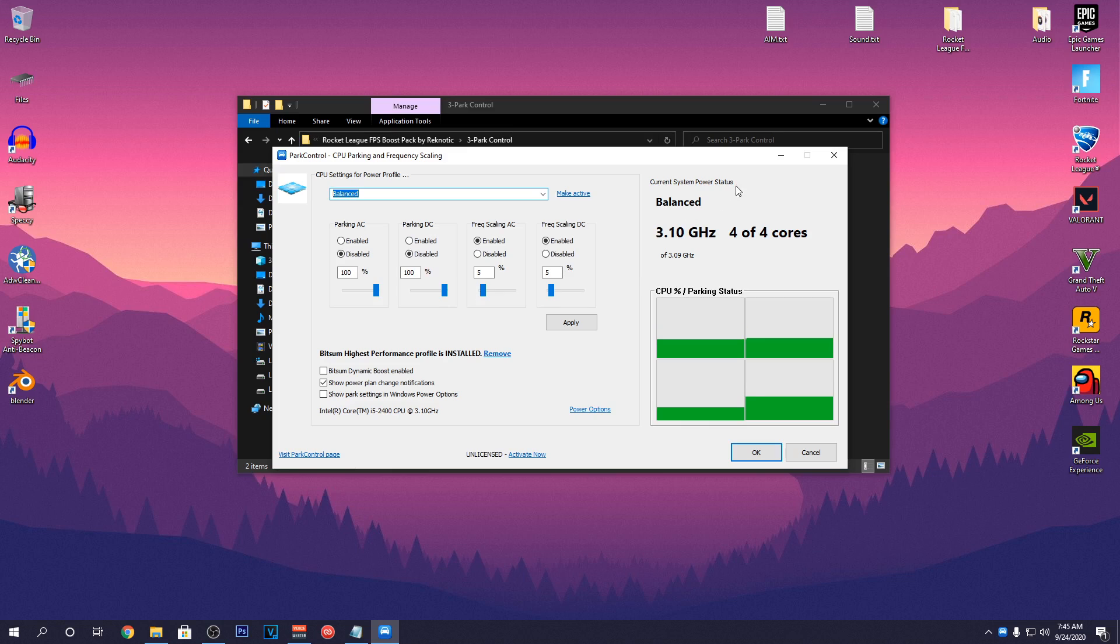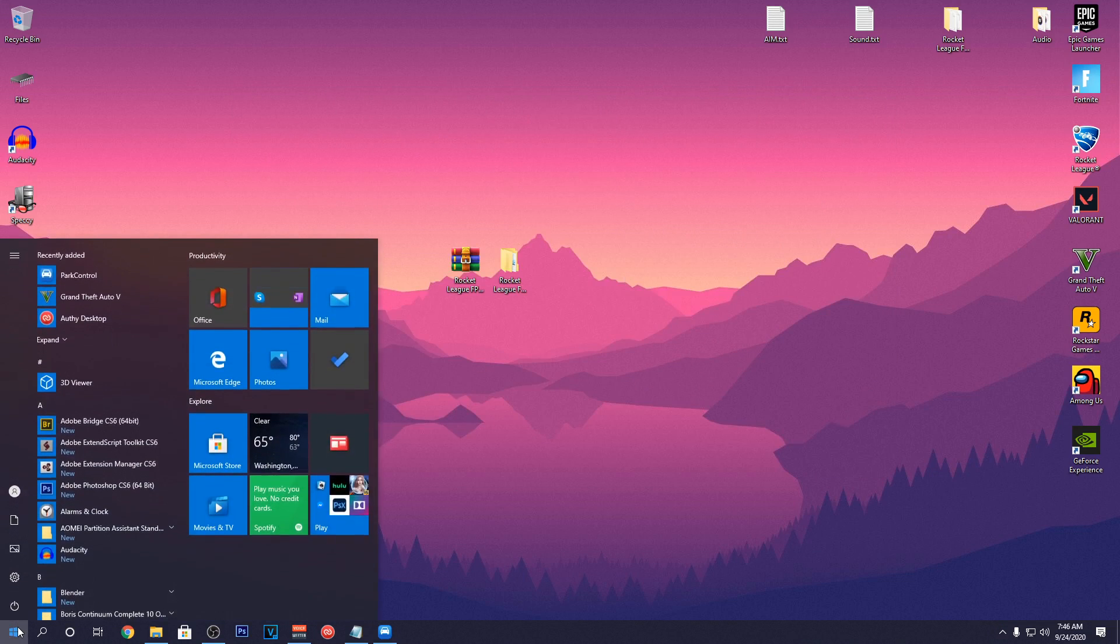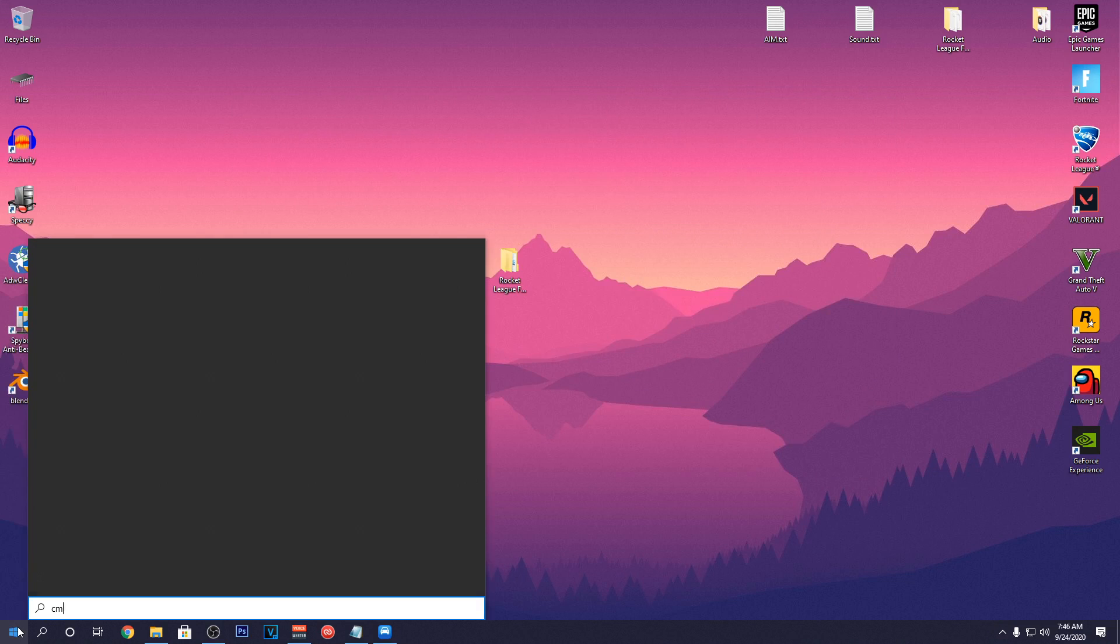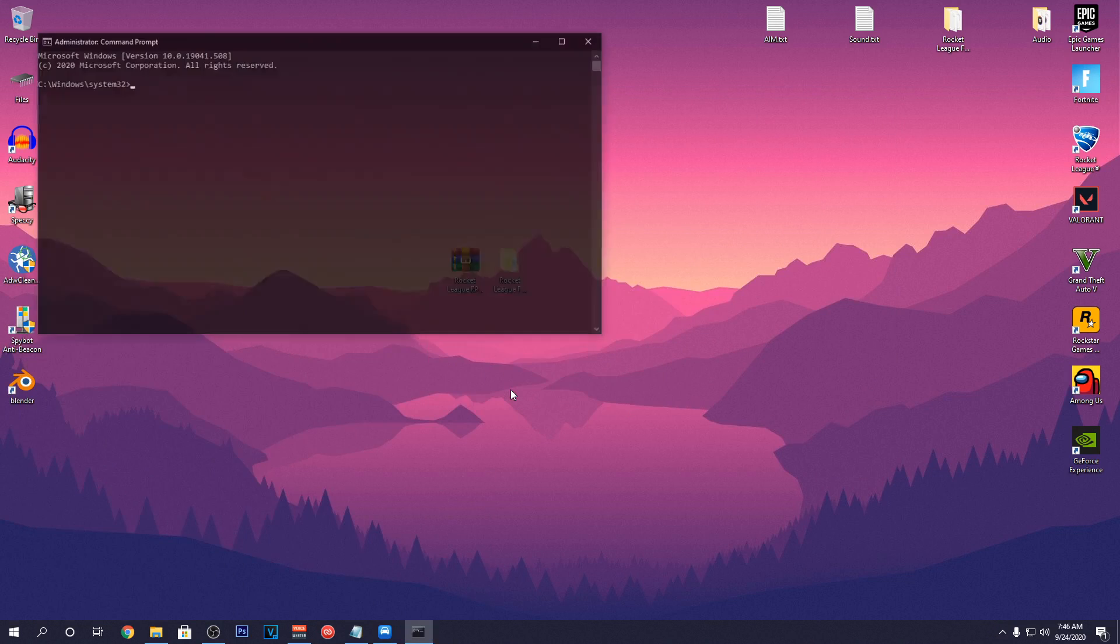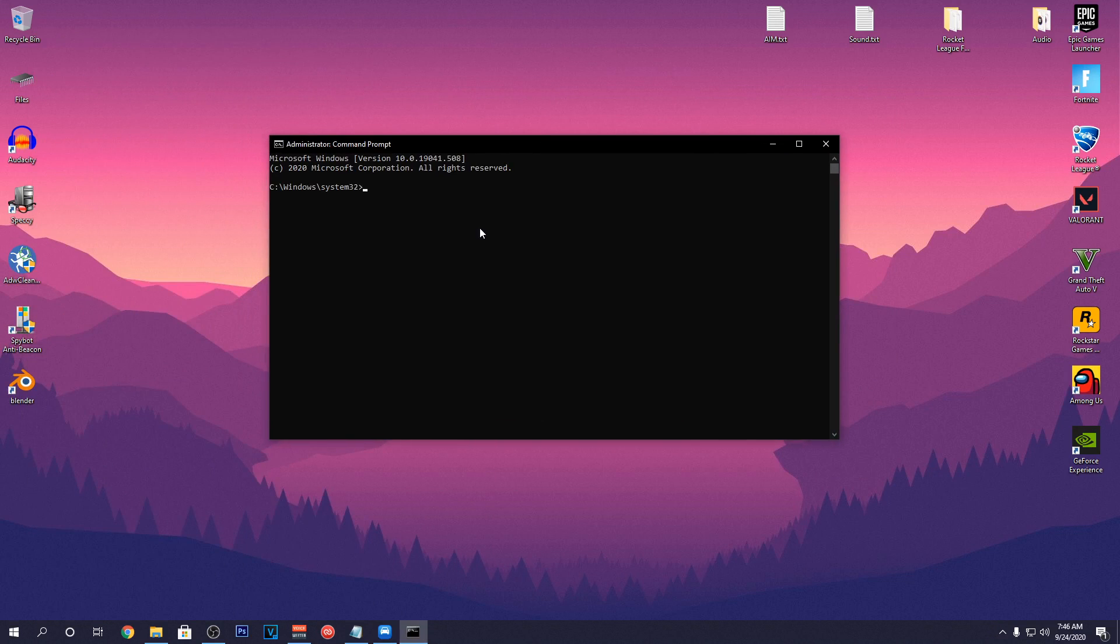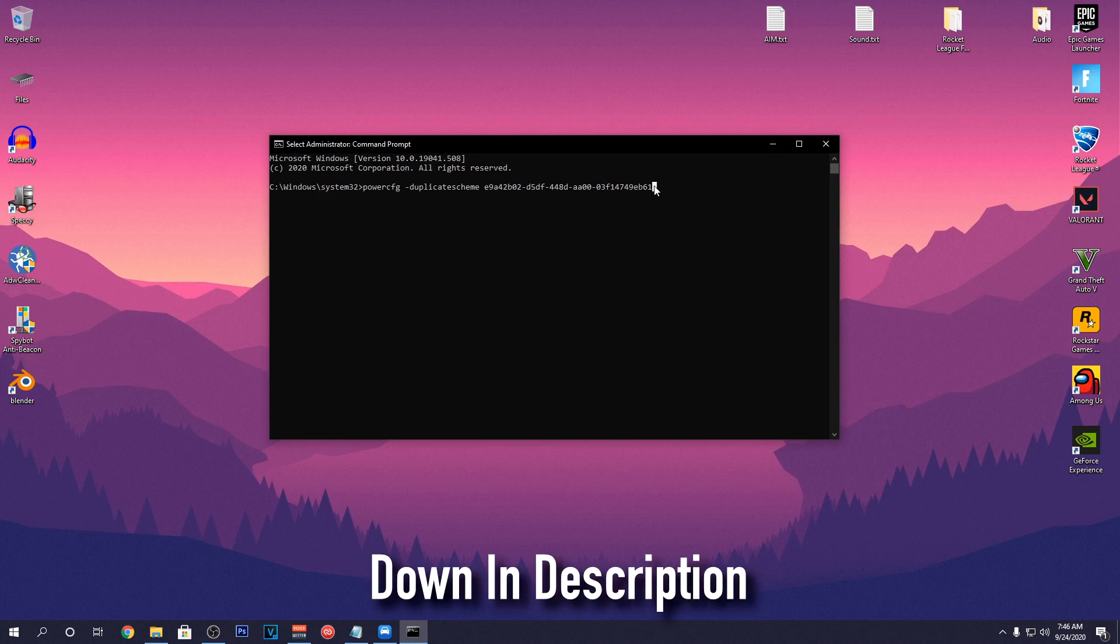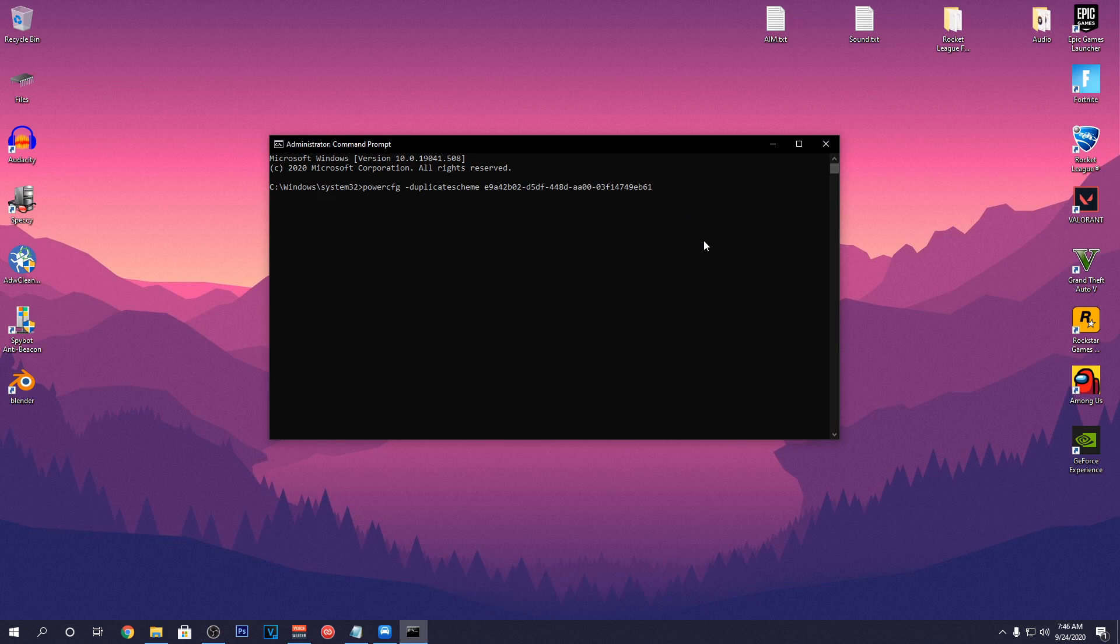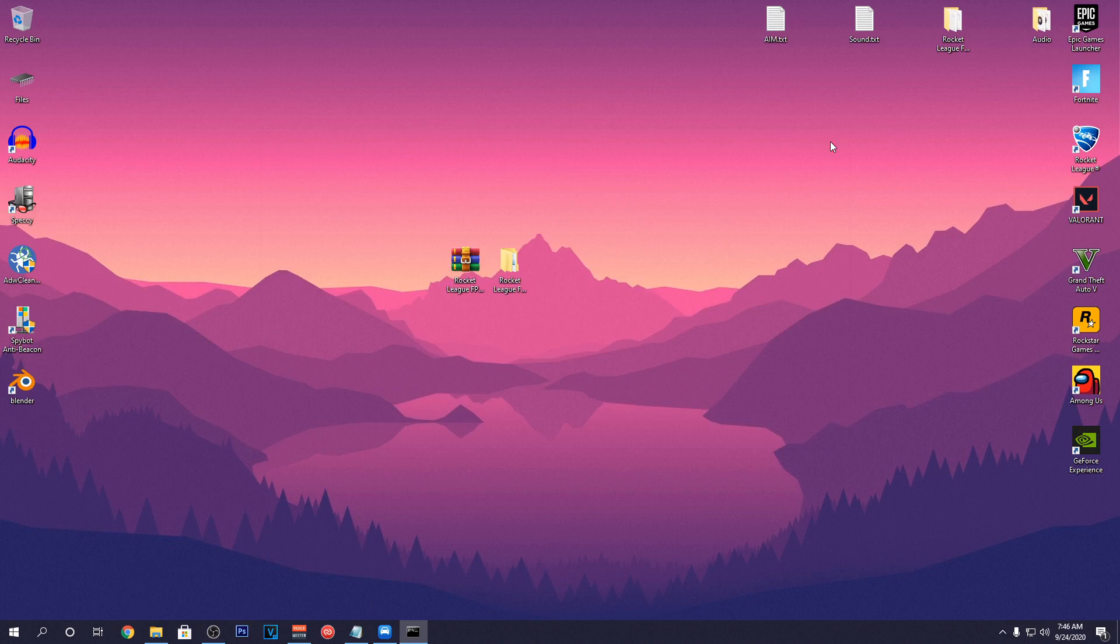So to do that, go down to your Start Menu and type in CMD, run it as admin and hit Yes. Then paste this command in the CMD, I will leave it in the description down below and press Enter. It will say something like the Ultimate Power Plan like so and now we can close the CMD.